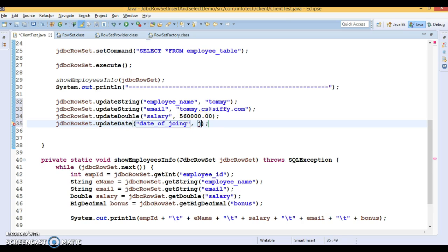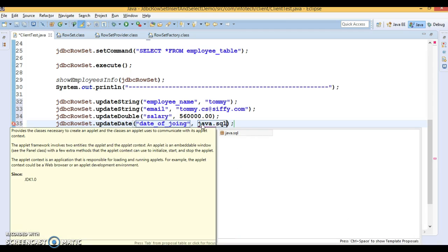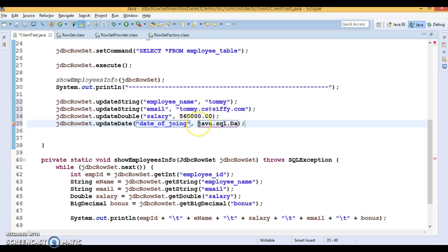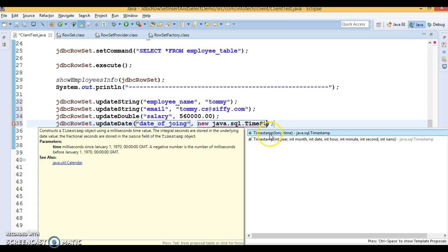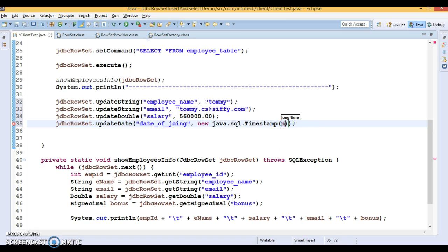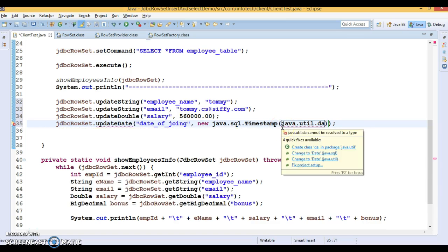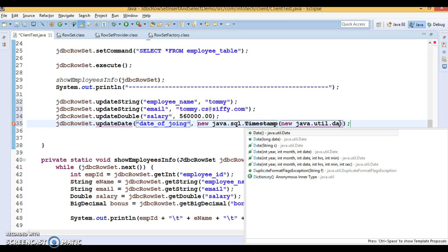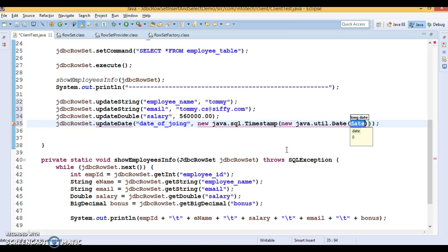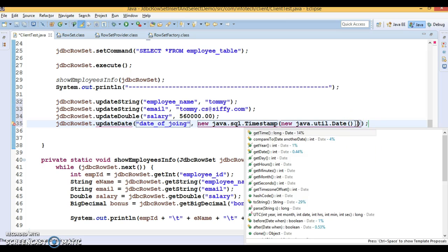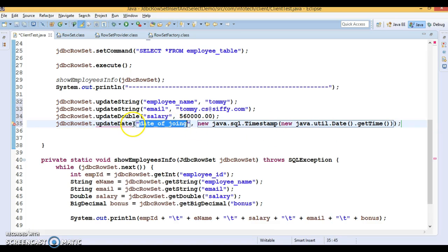For date of joining, the updateDate() method takes a java.sql.Date. Instead of Date, let's use a Timestamp — so I'll use updateTimestamp() which takes a java.sql.Timestamp. We'll create a new Timestamp instance by passing new java.util.Date().getTime() to it. This will capture the current date and time.